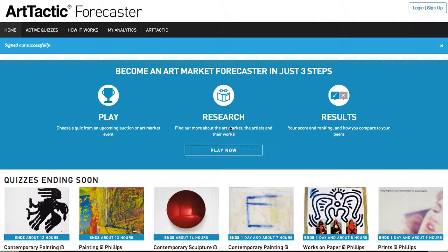Join a rapidly growing global community of players consisting of art professionals, collectors, art enthusiasts, and students. In the next few minutes, I'll take you through some of the key features of the game.